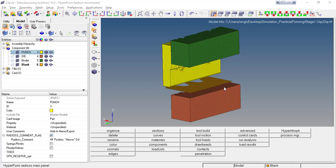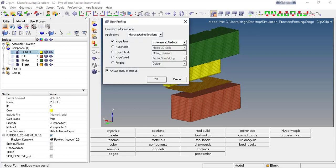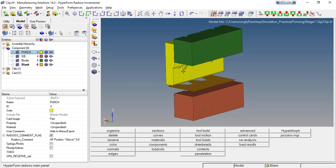Greetings to all, welcome to the second tutorial of HyperForm. In the previous tutorial I told you how to go for cleanup for such critical forming components — there is data loss when importing the geometry in some cases. After meshing the component you have to set it up for the forming setup. If you are worried about meshing those components — punch, die, binder, and blank — just go for the previous video tutorial.